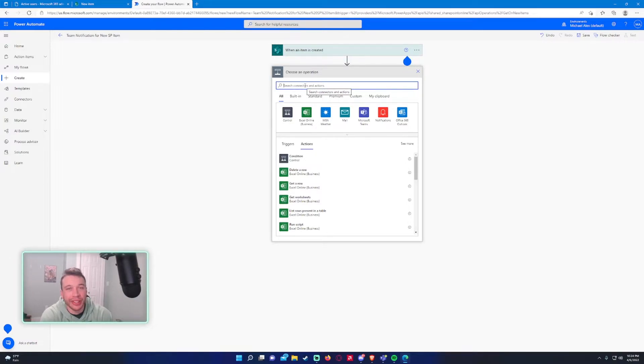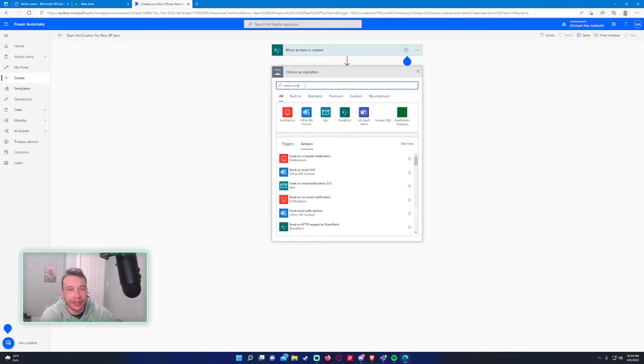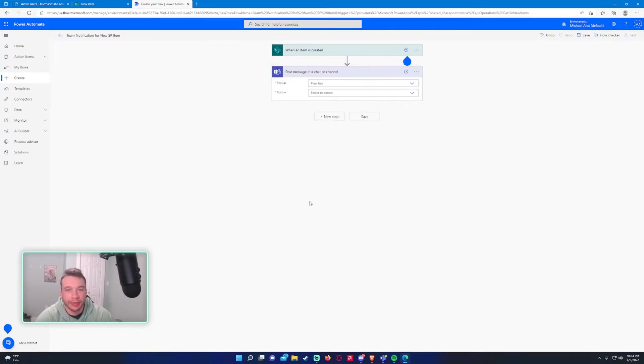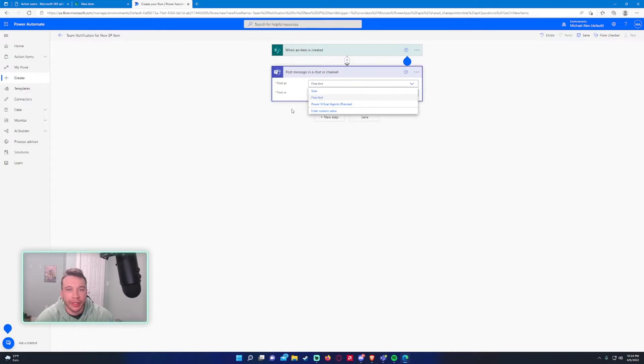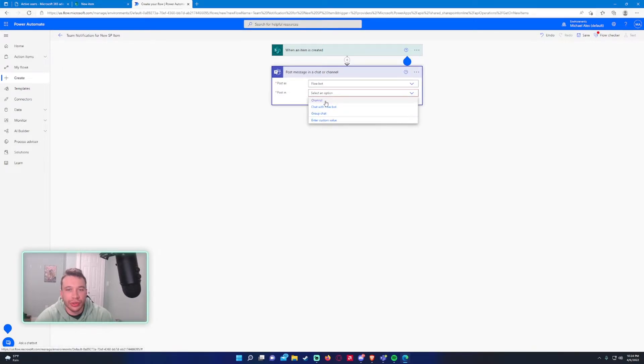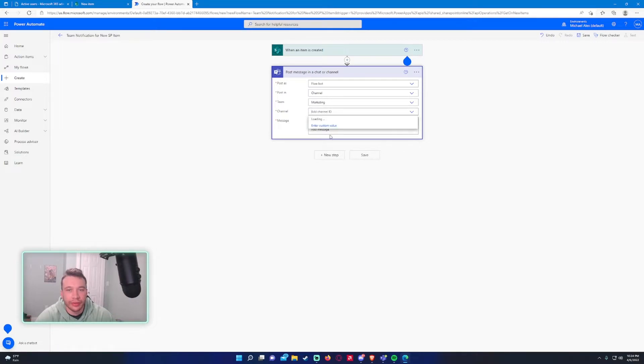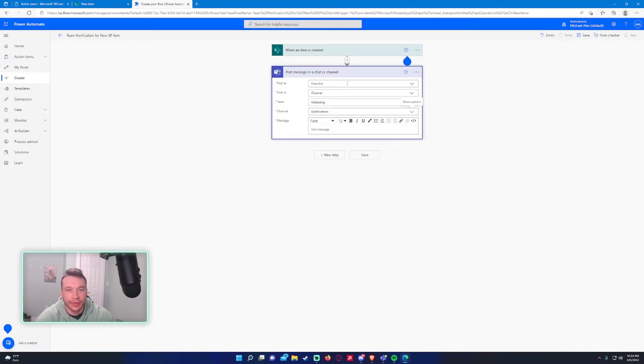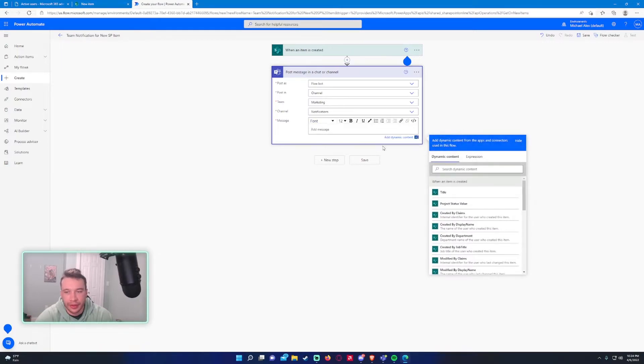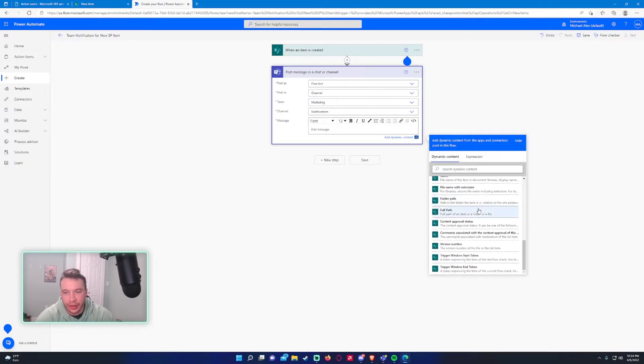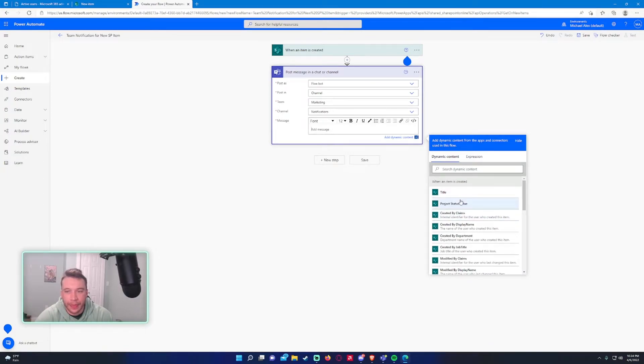All right, so we want to send a Teams notification. So this will be send a message, post message in chat or channel Microsoft Teams. That's what we want. And we'll send it as the flow bot, post in channel, team marketing, channel notifications. And actually, all right, it will give us all the answers to all the dynamic content associated with the item which is helpful.